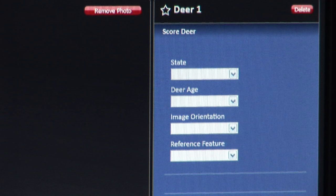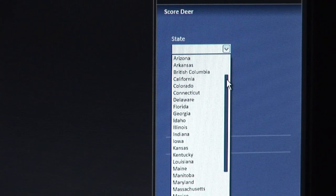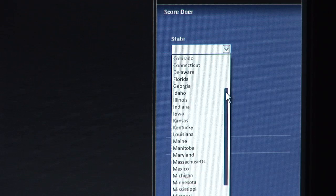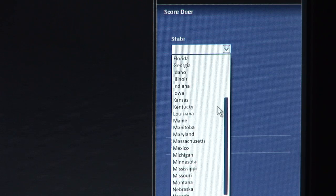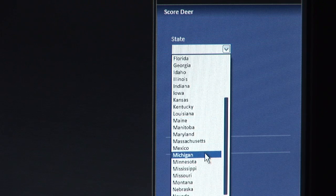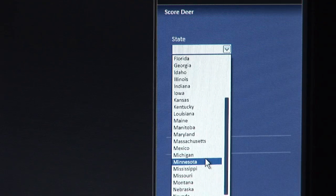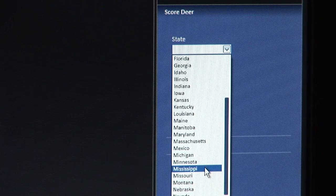We will begin with choosing your state or region. For this example, the deer that I am using is from Mississippi. Here I will select the state: Mississippi.